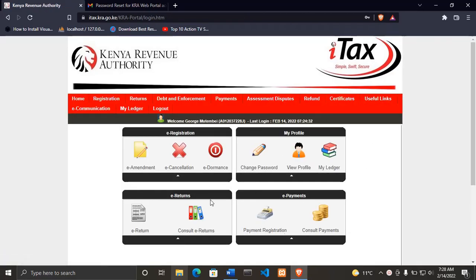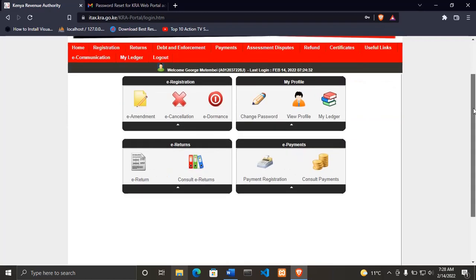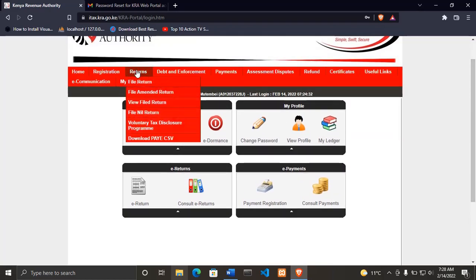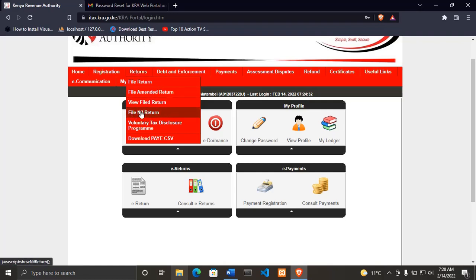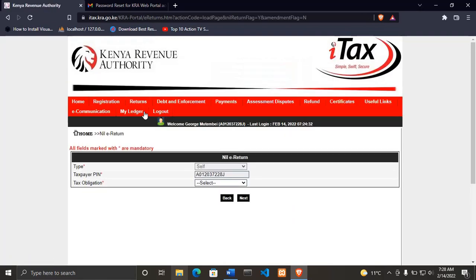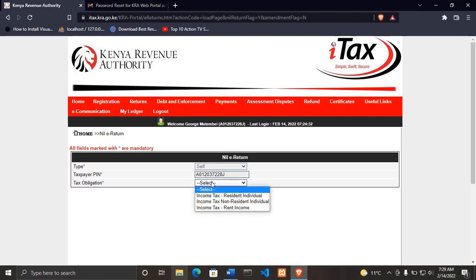After clicking login, you'll be able to log into this dashboard or the home landing page. Coming here, it is written returns at the top, then click file nil returns. And I repeat that nil returns are filed for people who are not yet employed by either government or an organization according to Kenyan policy.